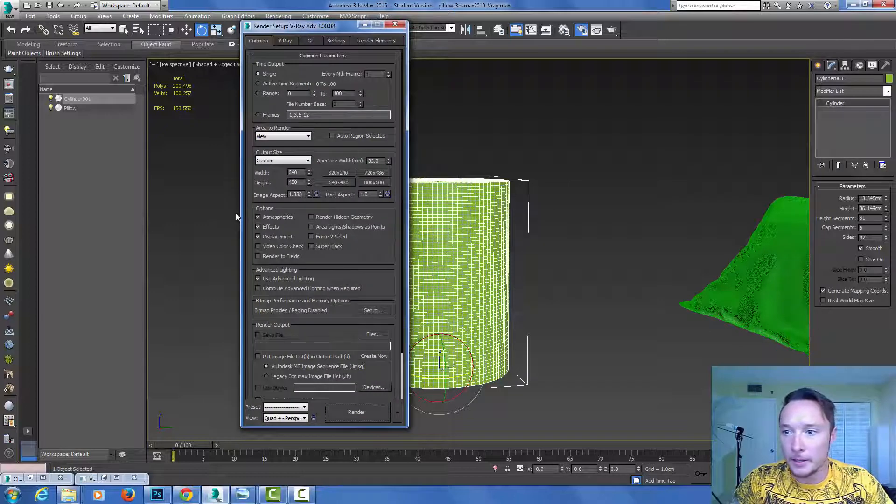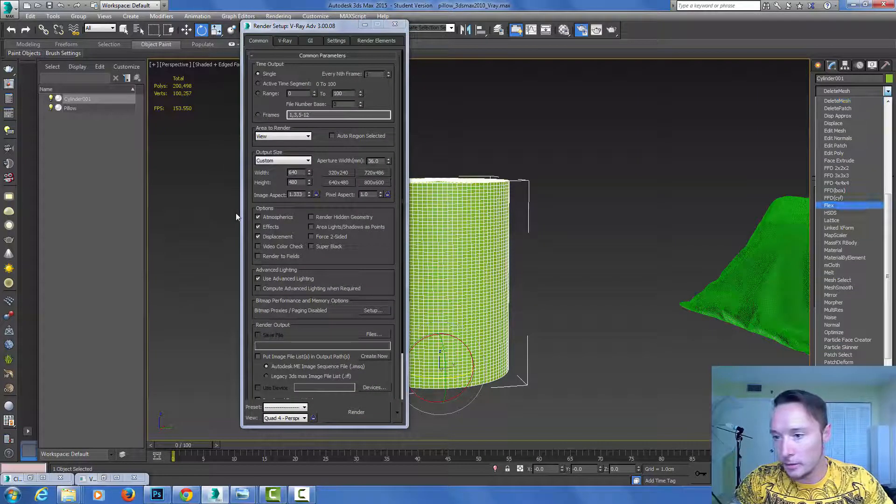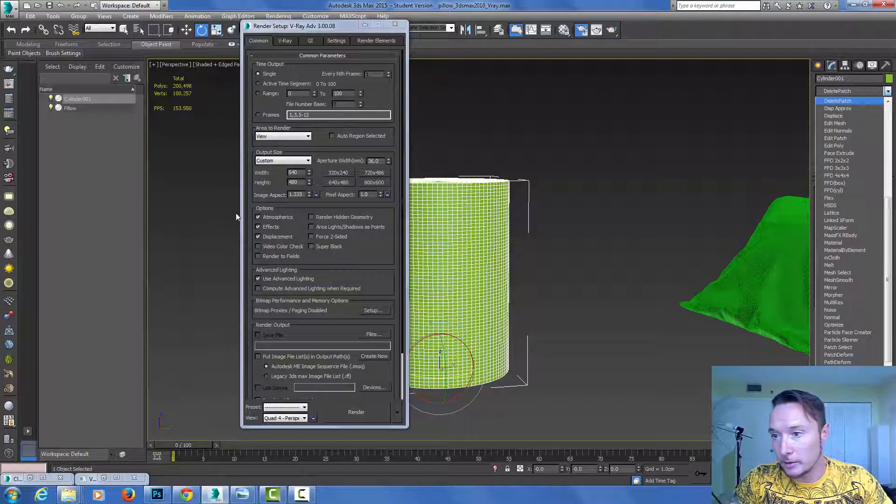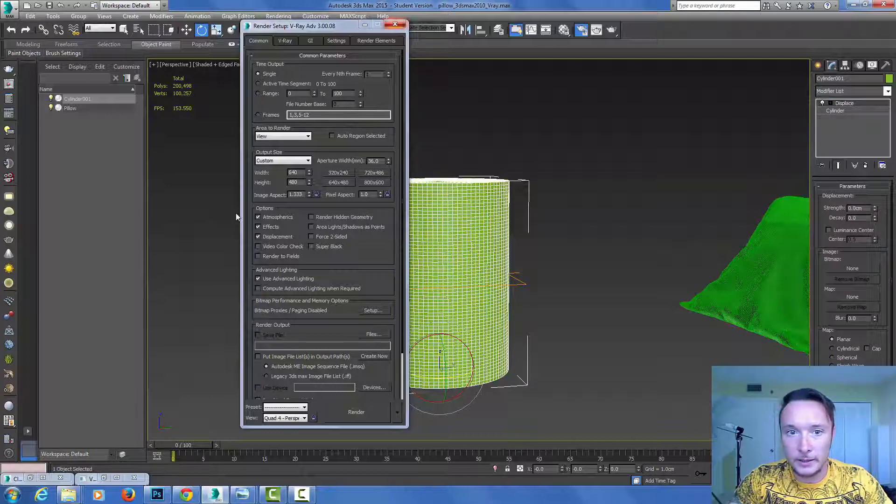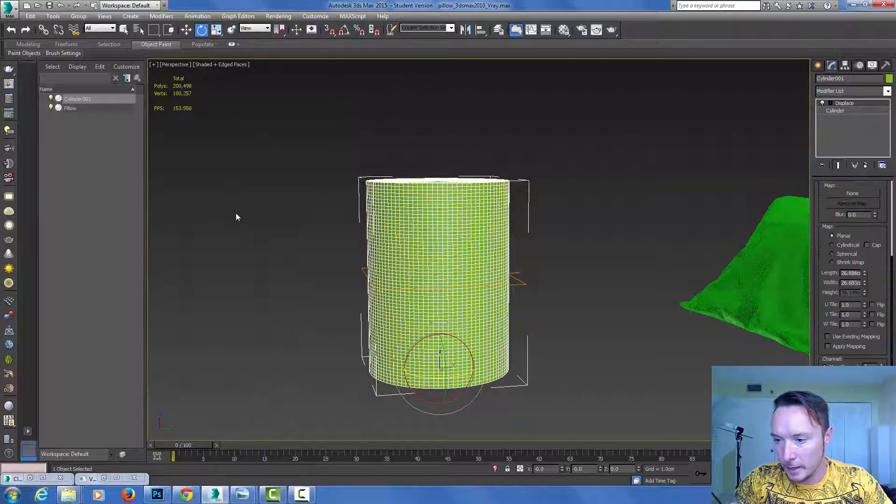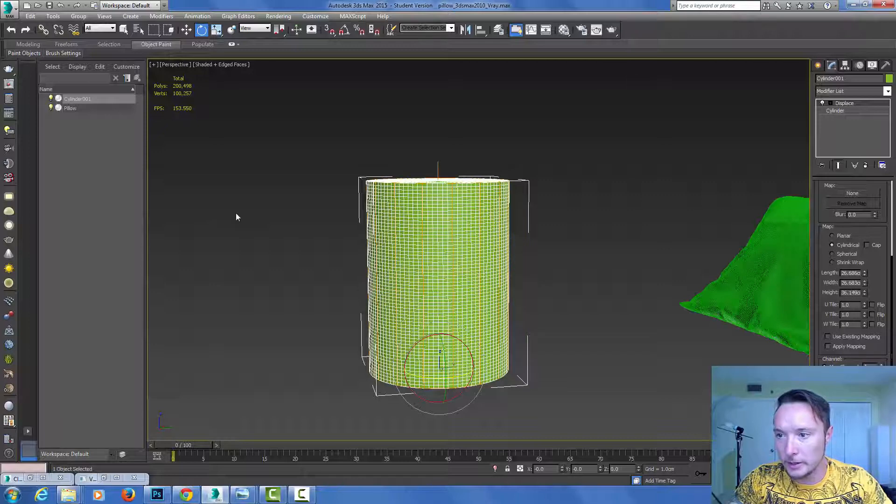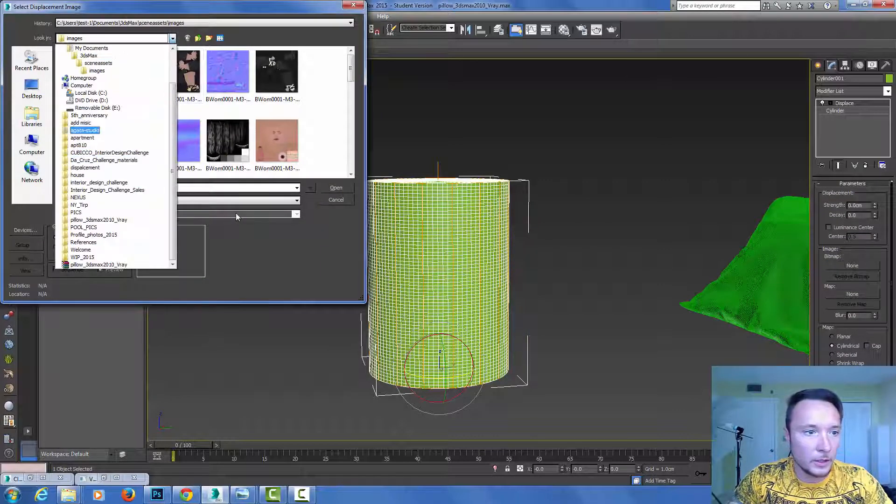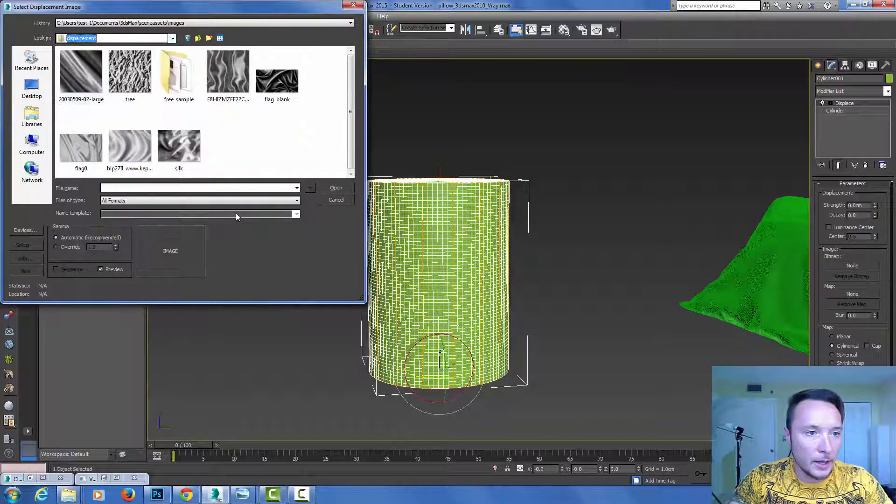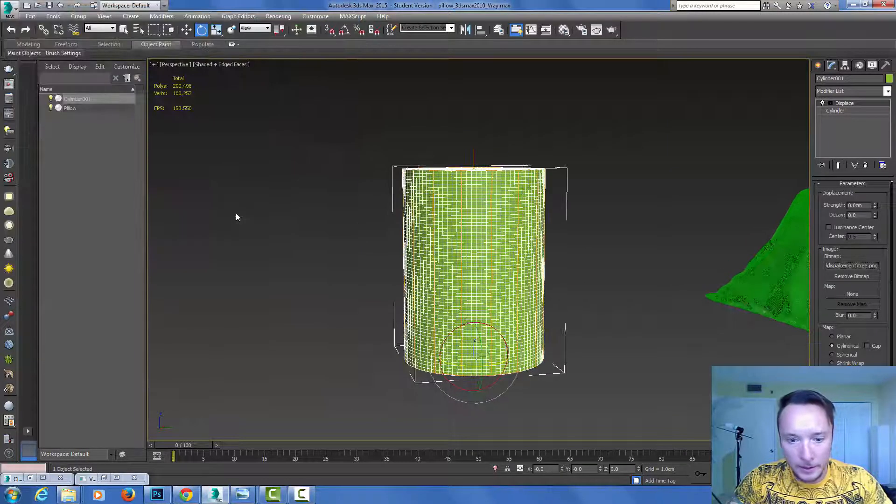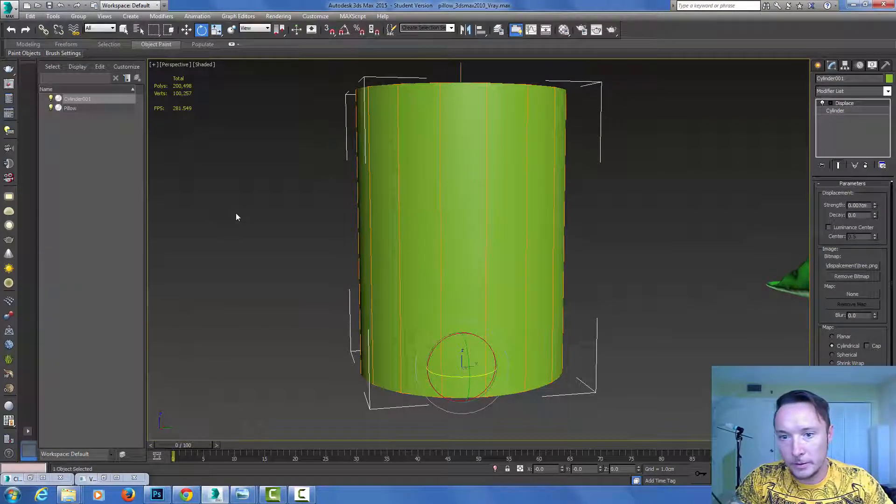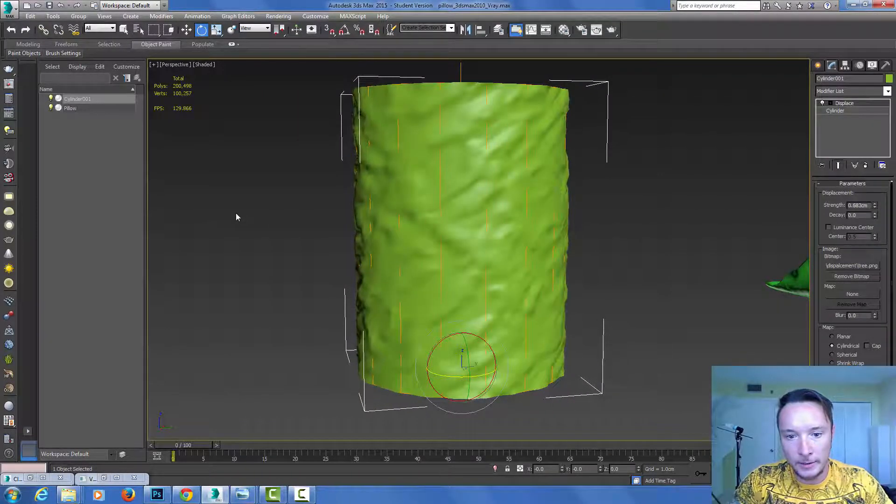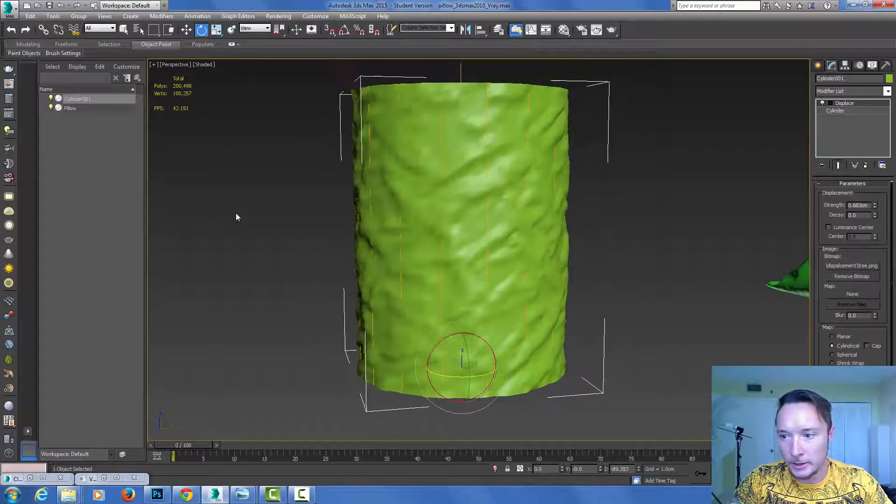I'm gonna press displace and click displace modifier. I'm going to choose cylindrical mode for this and load my map here. I'm gonna go out from my displacement mode and as you see here I get really nice realistic looking branch.